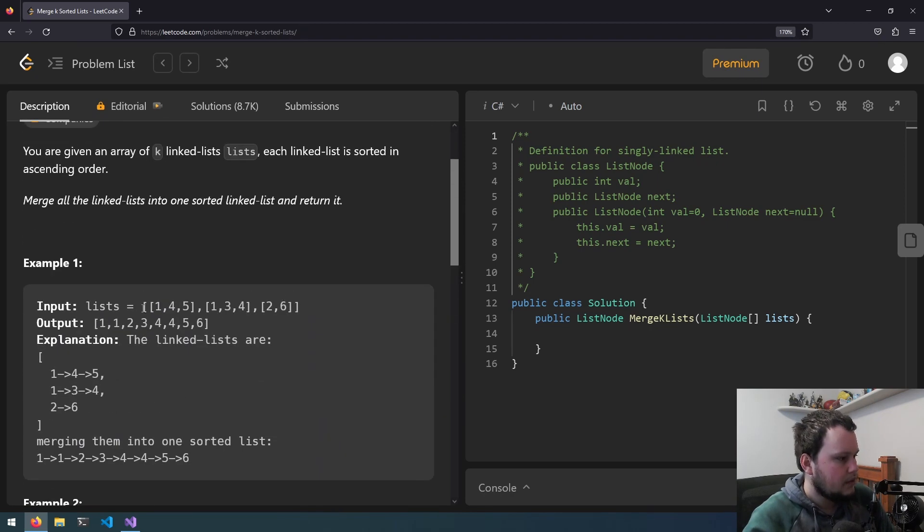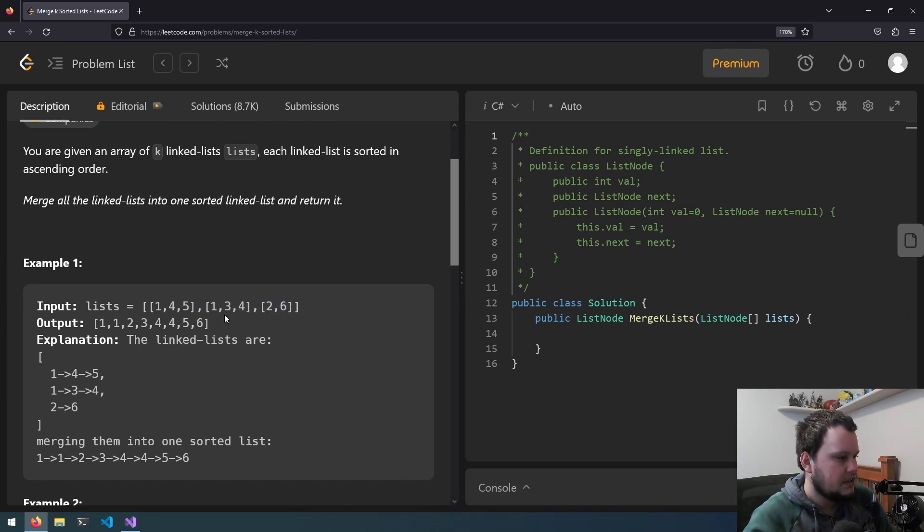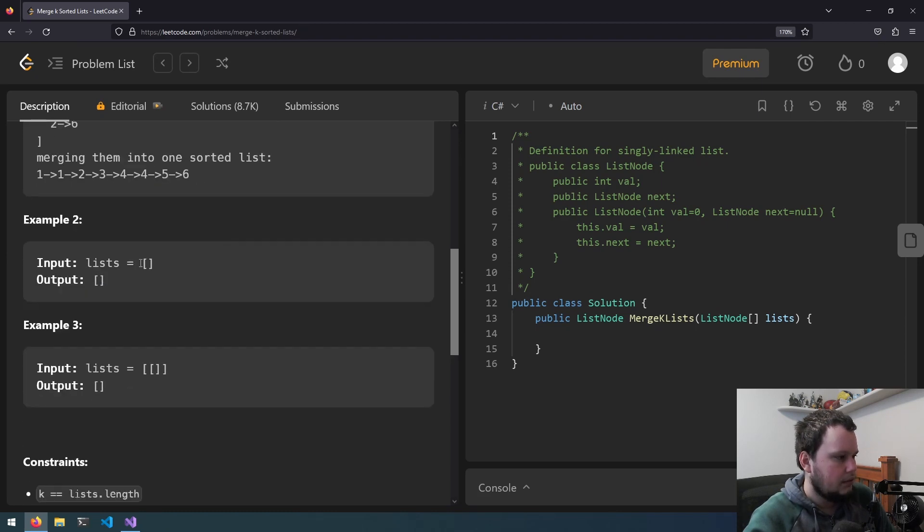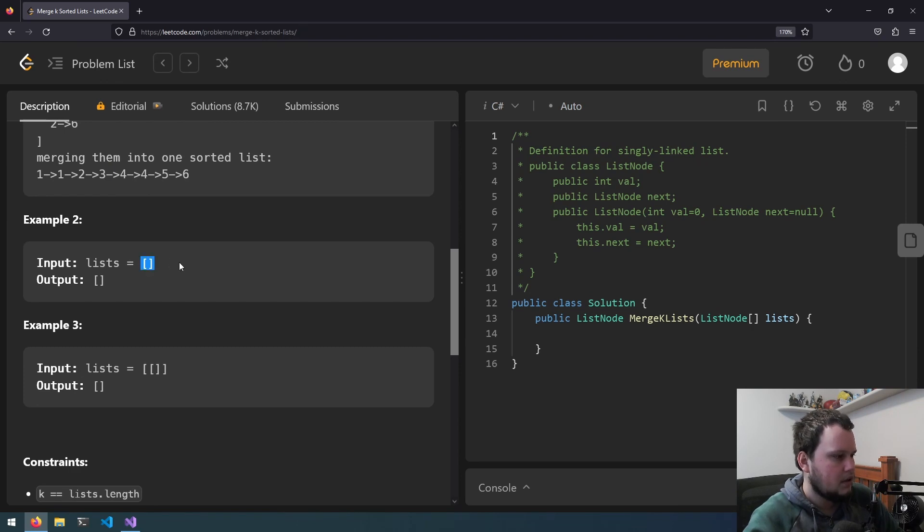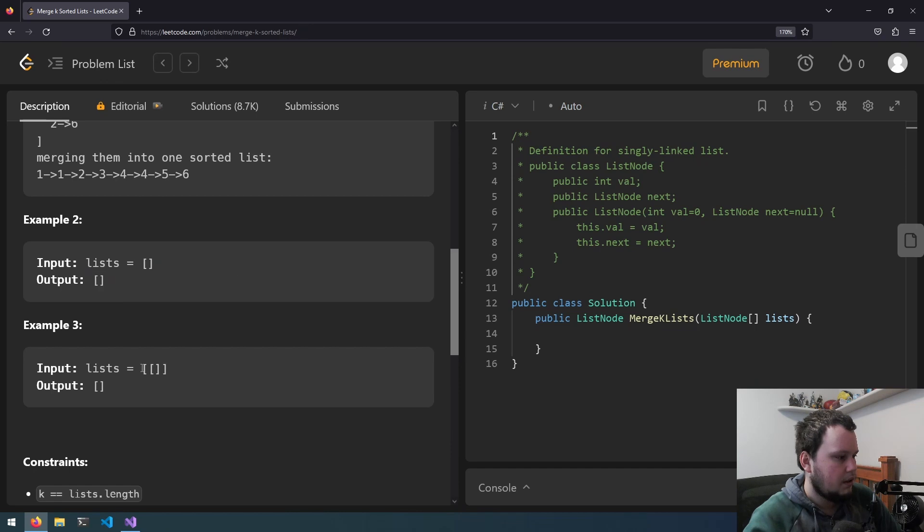So if you have three linked lists, 145, 134, 26, you merge them in ascending order, so 1, 1, 2, 3, 4, 4, 5, 6. If you have nothing or an empty array, you return nothing. If you're given an array with one linked list but that is null, then you also return nothing.